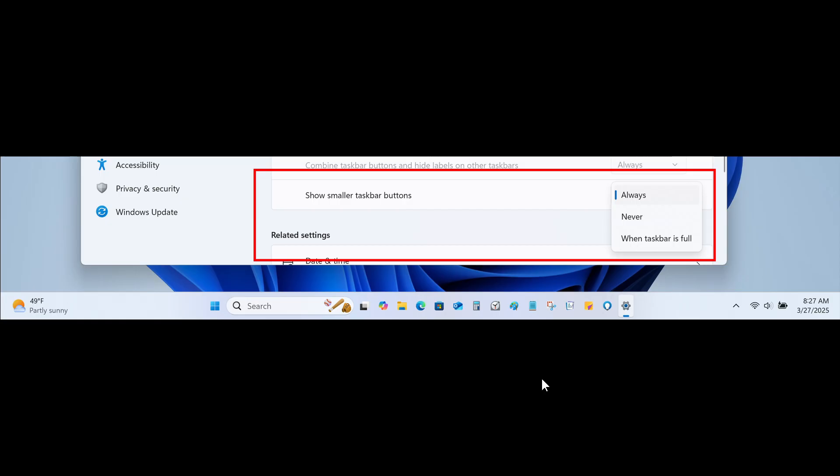And they mentioned that with taskbar icon scaling, when your taskbar starts to get crowded with pinned or open apps, the icons will automatically scale down to a smaller size as we can see in the image provided, which means you can keep more apps visible and accessible without the need to dive into a secondary menu.